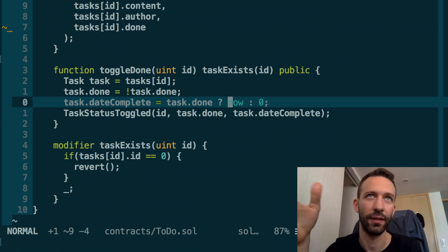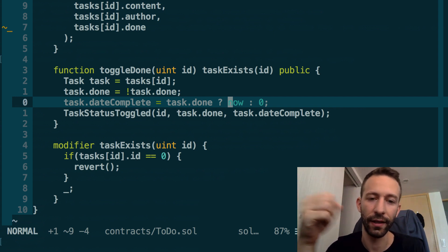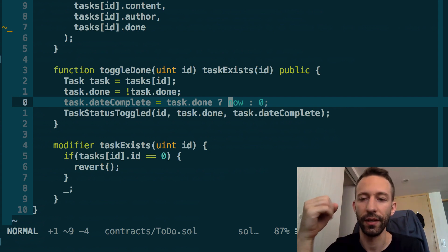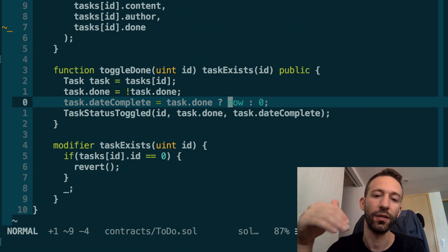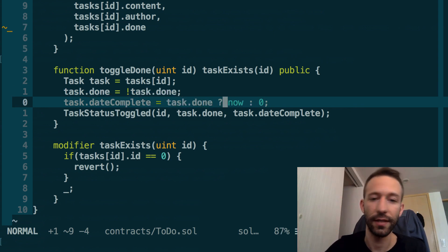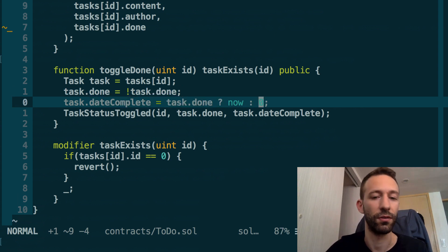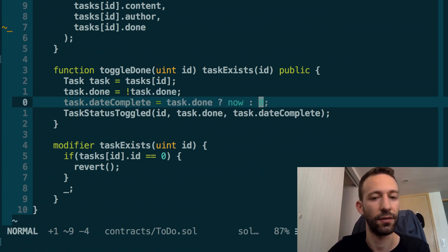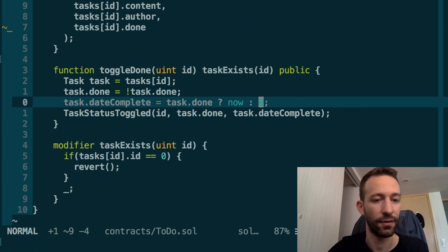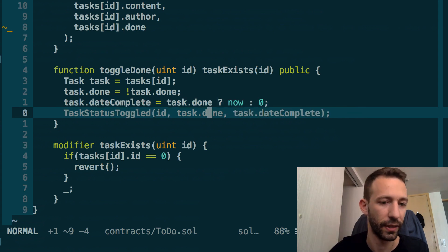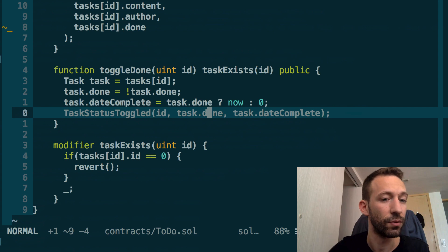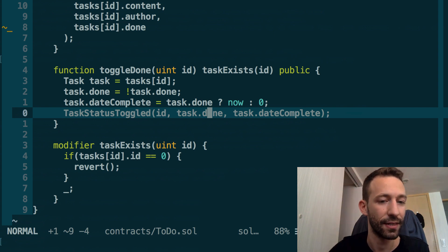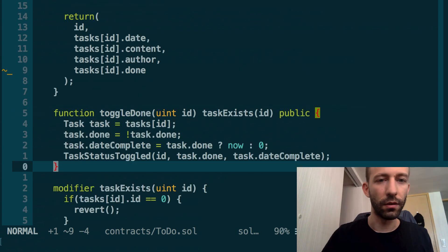We are going to update the date_complete field, but we only do it if the done status is true. If that's the case, then we set this field to now. Now is a special keyword in Solidity that's going to give you the timestamp since the beginning of epoch. If the task is not done, we're just going to store zero because it doesn't make sense to store anything else. Finally, we're going to emit the event TaskStatusToggled with all the details of the task.